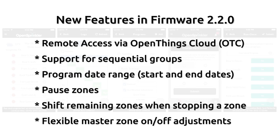including support for remote access through the OpenThings cloud or OTC connection, support for sequential groups for managing zones, setting a start date and end date for each program, pause zones, shift zones forward when manually stopping a zone, and support for more flexible master zone on and off adjustment times.